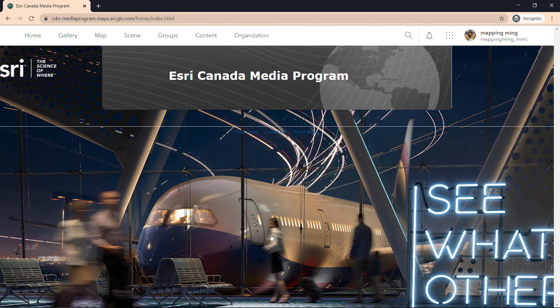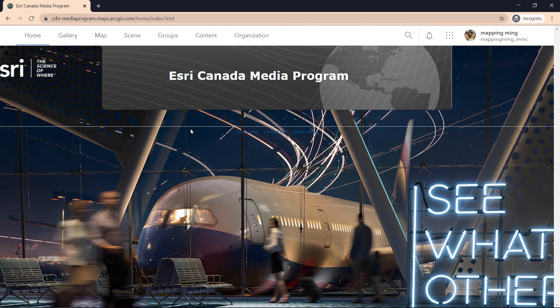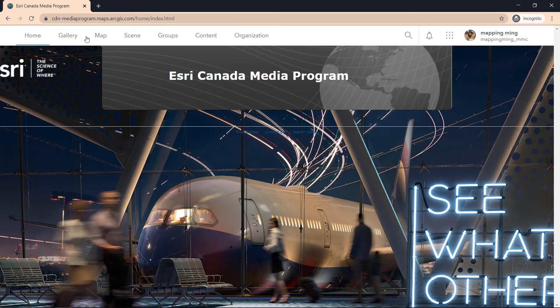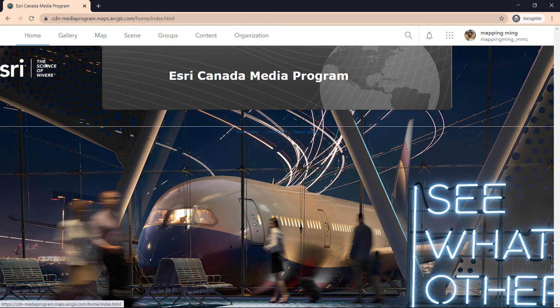Once you're signed in, you'll be brought to the home page, which is pretty self-explanatory. This is a page where you would end up after you sign in. What I do want to draw your attention to is the top white bar here, which has all the different pages you can navigate to within ArcGIS Online.